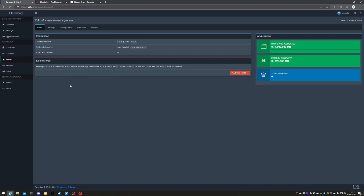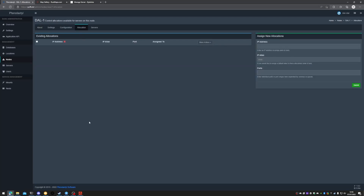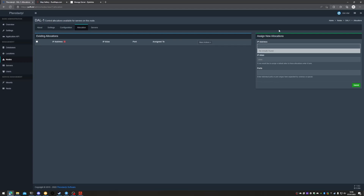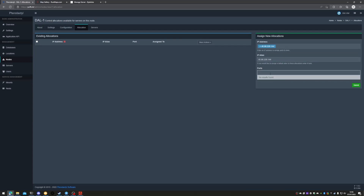Today all we're going to do is head into the node, head over to allocations. This is where we assign the IP and the ports that the service will be using. We'll head over to our end user panel, copy our IP, pop it into IP addresses and IP alias. The ports are 28015, 28016, and 28082.